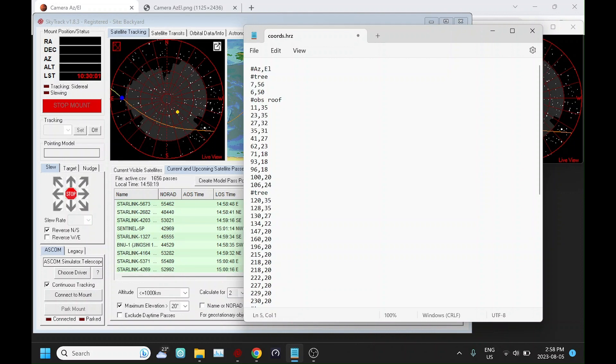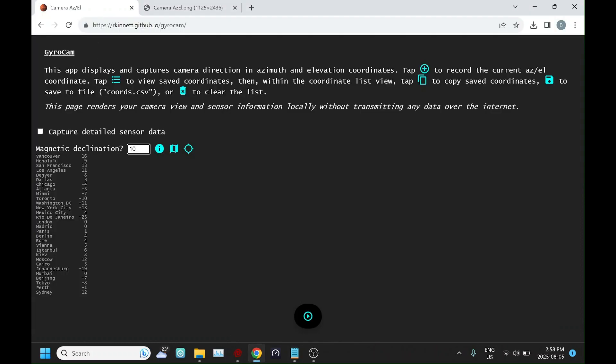A useful little application that's available free online is an app by Ryan Canette. It runs on Apple phone or Android and uses the camera to help you record what your limits are. First thing you have to do is put in your magnetic declination.